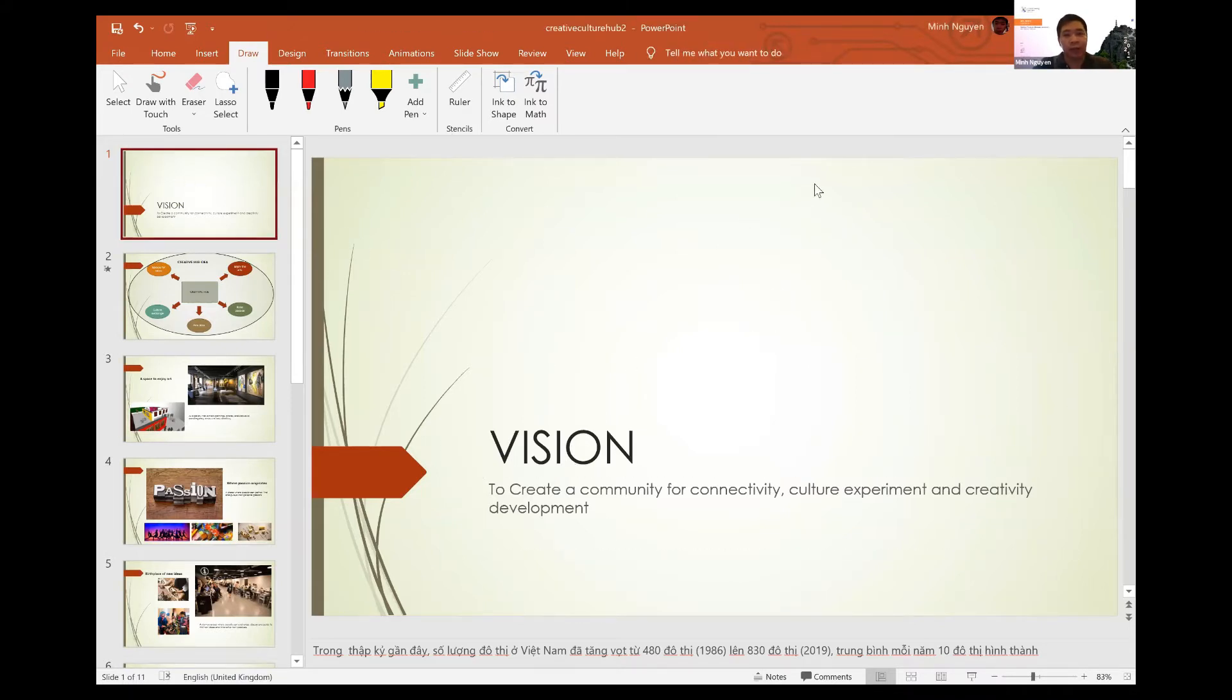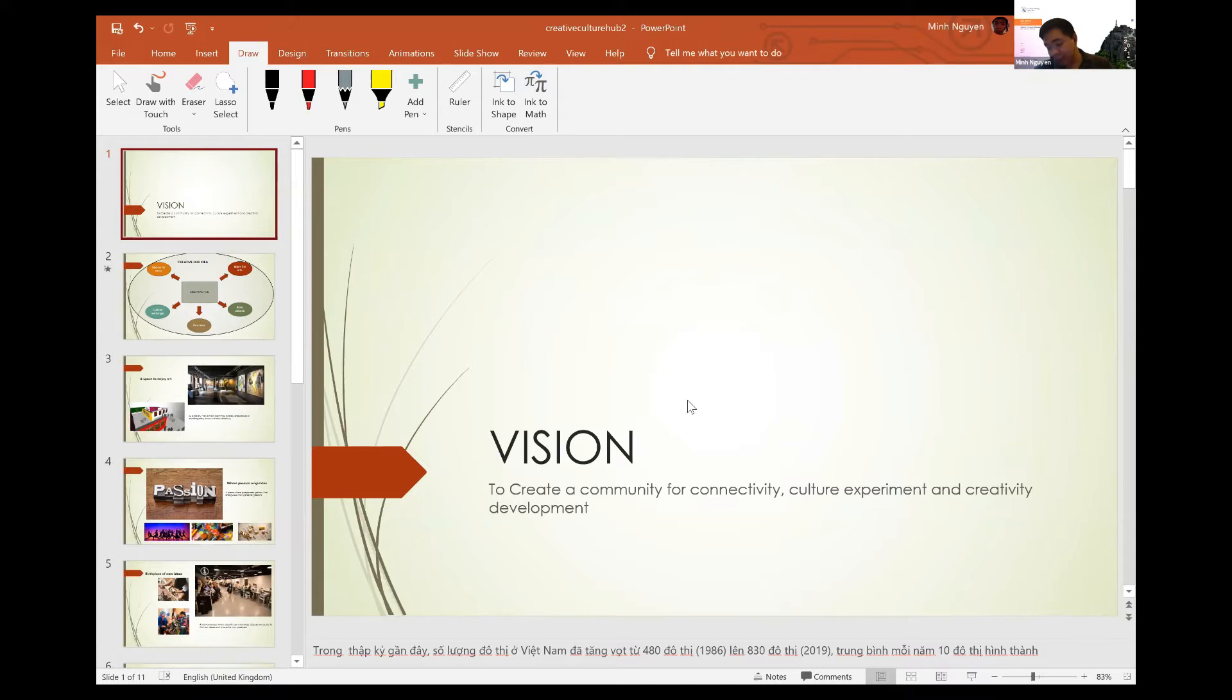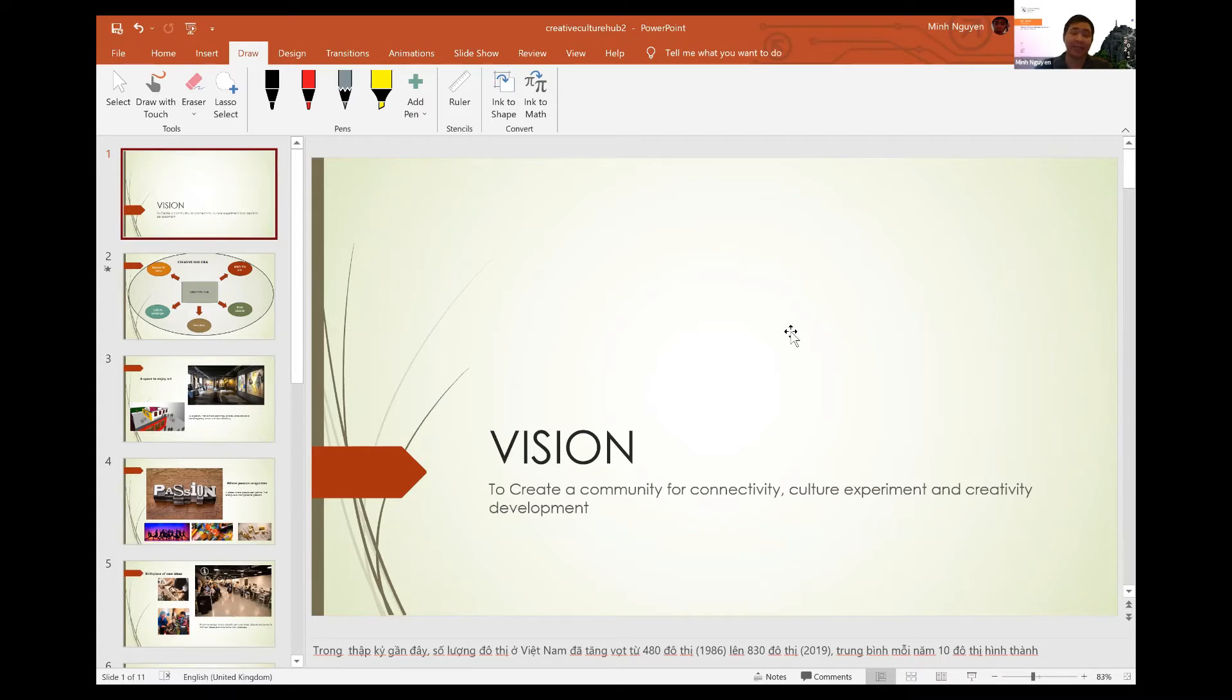The project I would like to say today is Creative Hub. You may ask what the hell is he doing here? How does it connect to plastic, zero plastic idea?